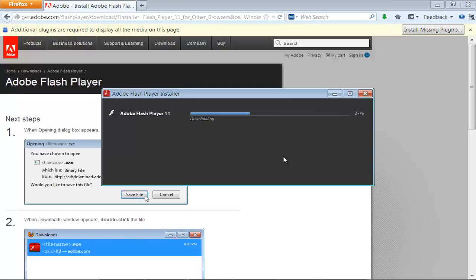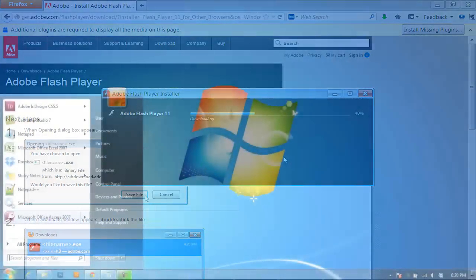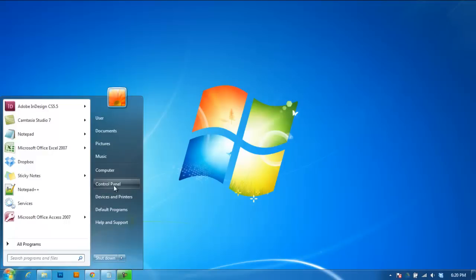You can monitor the progress of the download here. Once the download has completed, go to the Control Panel and open Flash Player from there.